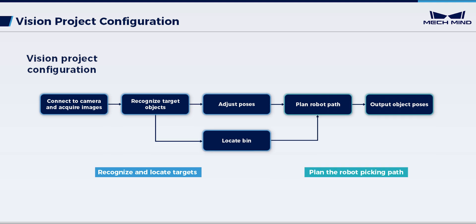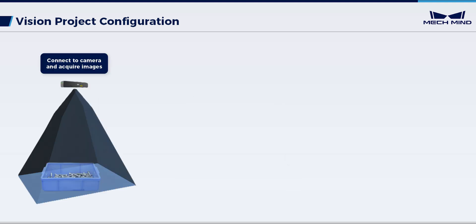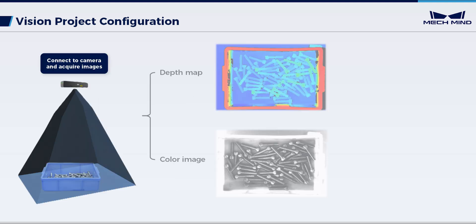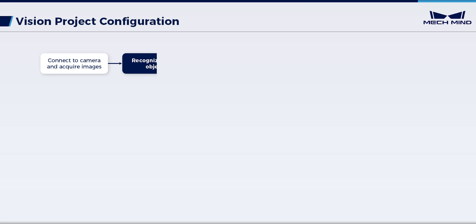This video focuses on recognition and location configuration in vision projects. Here's a quick overview of the configuration approach. First, capture images to obtain depth maps and color images. Second, recognize target objects.